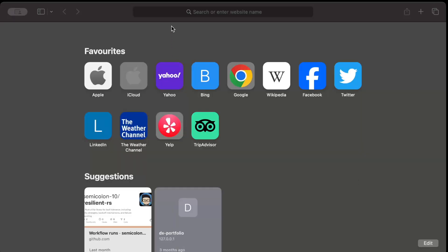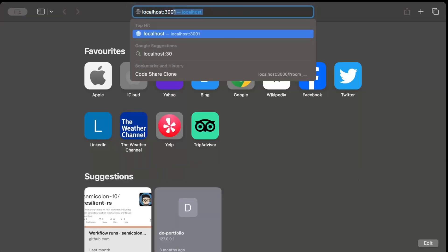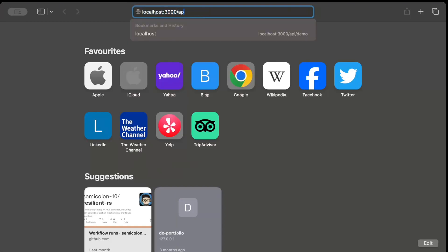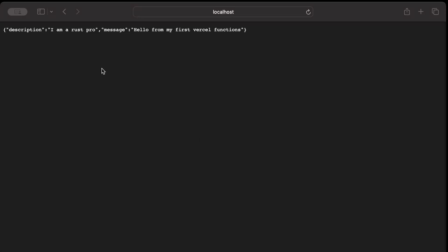Let's check this. In our browser we'll just do localhost:3000/api/demo. And there you go - description and message, same as the one we had in our code.